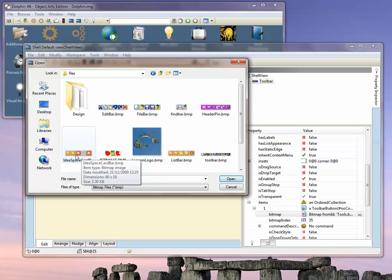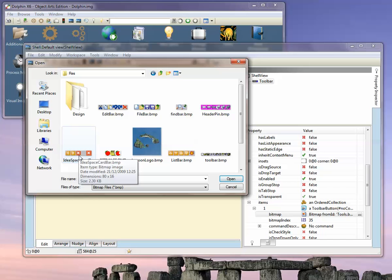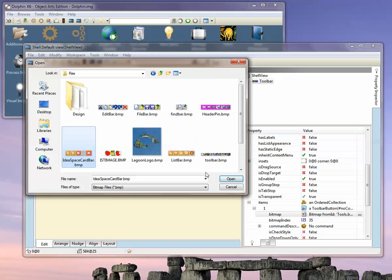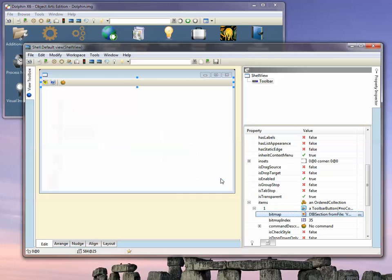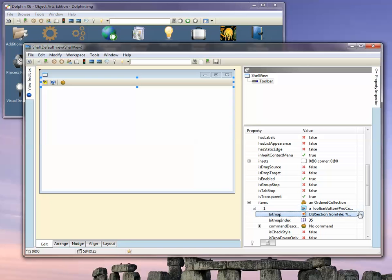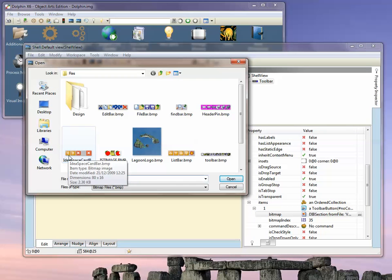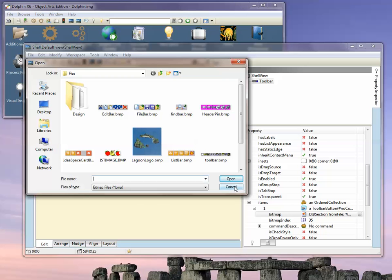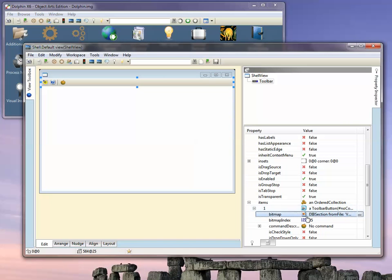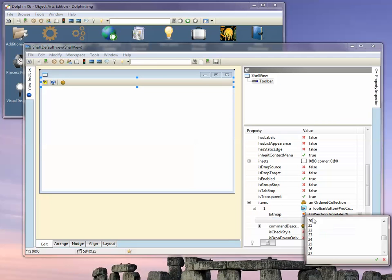Our current toolbar is using 16 by 16 buttons, so we can use any bitmap which has a grid of 16 by 16 images. Let's choose this one here. Then you have to specify the bitmap index inside that bitmap that you want to use. Let's use the first image, so we'll specify a bitmap index of zero.